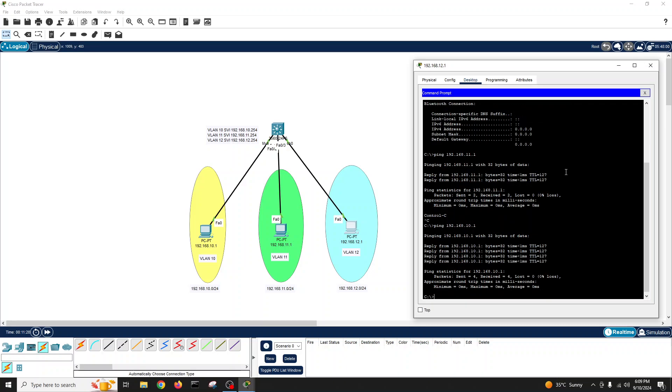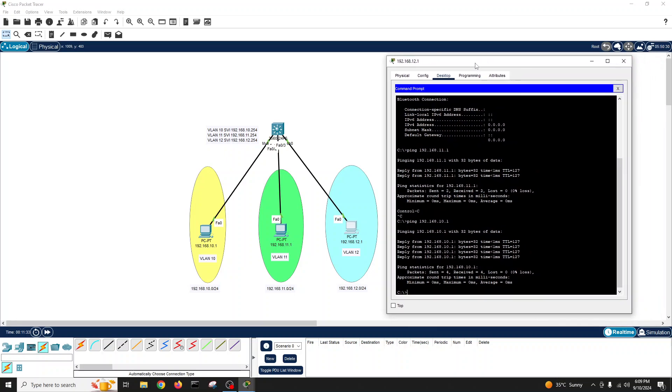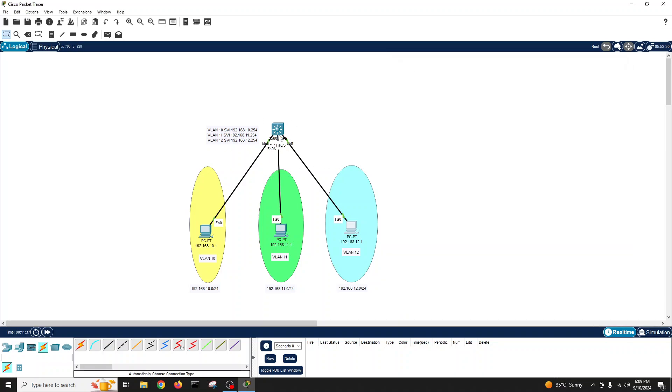So we have inter-VLAN routing on layer 3 switch. We saw, and hopefully you guys understand how the inter-VLAN routing on layer 3 switch is working.